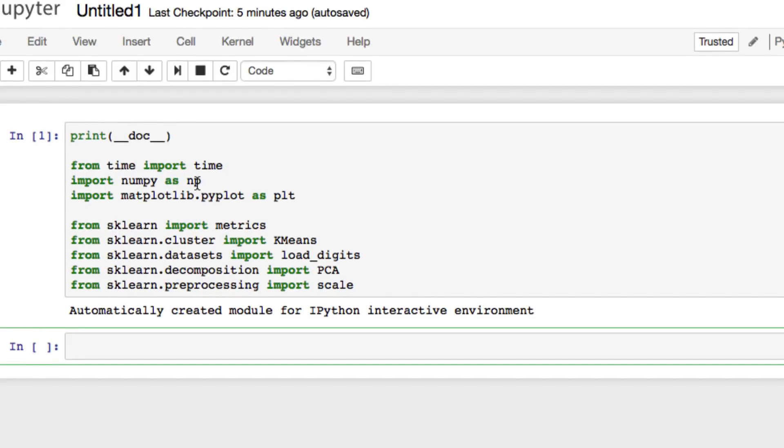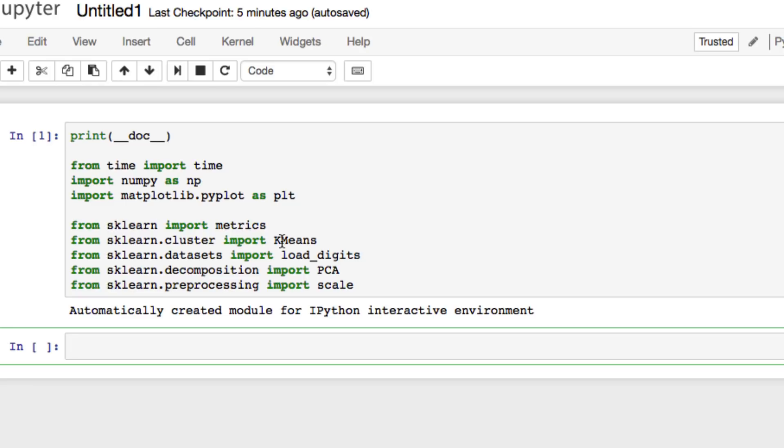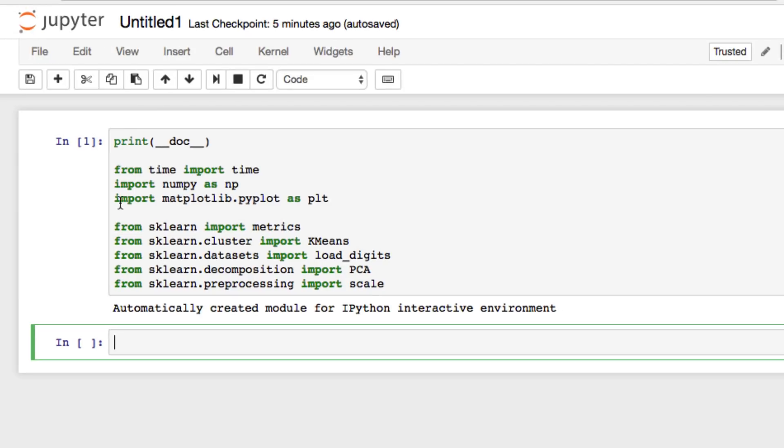You can see the import packages here. We're going to use NumPy. We want to use matplotlib - we're going to use it to plot - and we're pulling from sklearn. We're pulling metrics, k-means, load_digits for the data set of the handwritten digits, PCA, and scale. So use these import statements to go through.